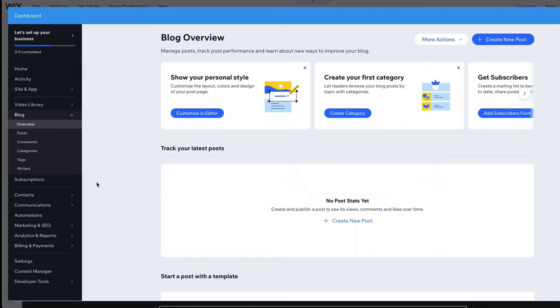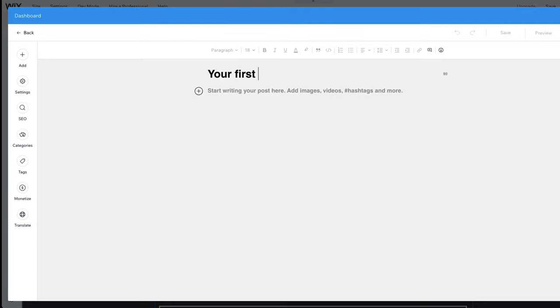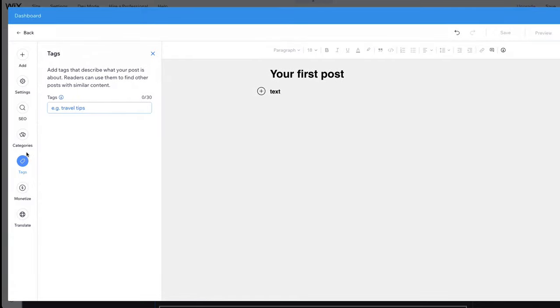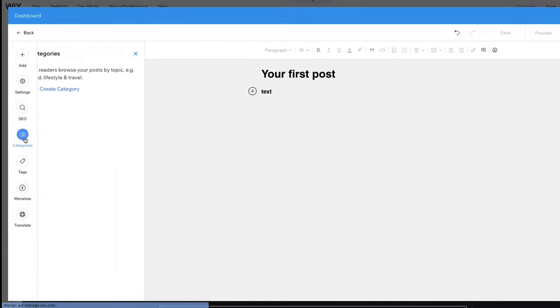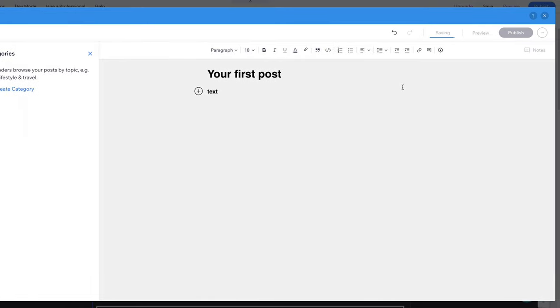Let's start by creating our first post. Click on Create New Post in the upper right corner to open this window. Now write your first blog post as you would in any other text editor. To categorize your blog posts, add some tags and categories. When finished, click Publish.